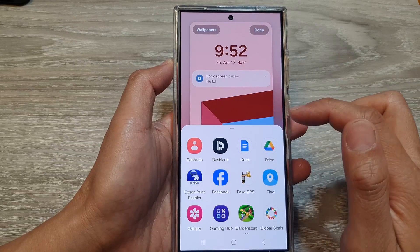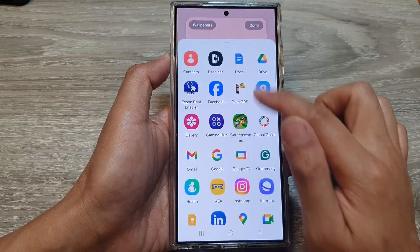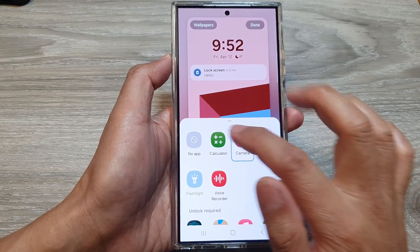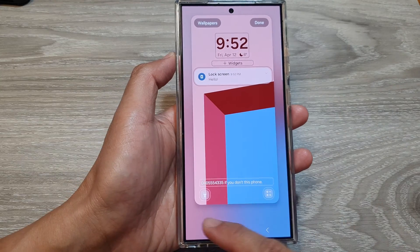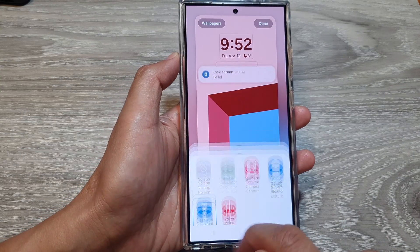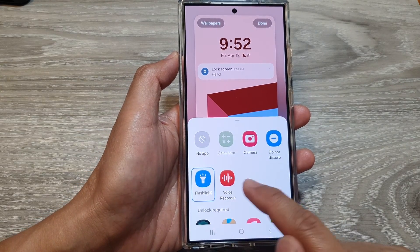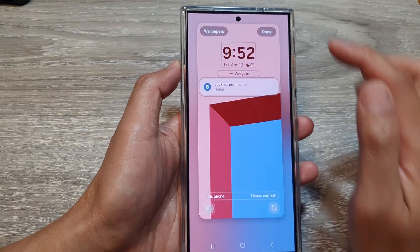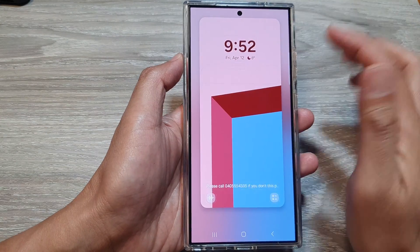So here, for example, I can replace it with a Calculator. On the left-hand side, I can replace it with a Flashlight or a Voice Recorder. Then tap on Done to save the changes.